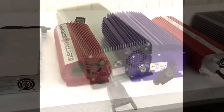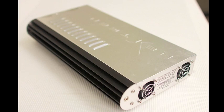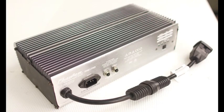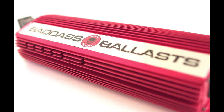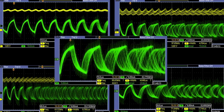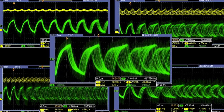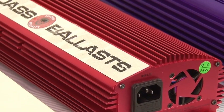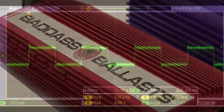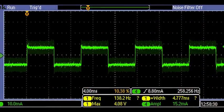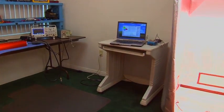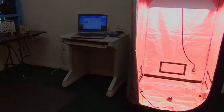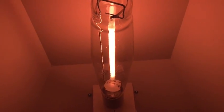We tested Galaxy from Sunlight Supply, NextGen from CAP, Phantom from Hydrofarm, Quantum, Lumatech, and the Badass from Advanced Nutrients. Five of these ballasts operate under high frequency sawtooth waveform, while the Badass ballast was the only one incorporating the low frequency square wave technology. We will help to demystify the differences in technology as well as explain the advantages and disadvantages.